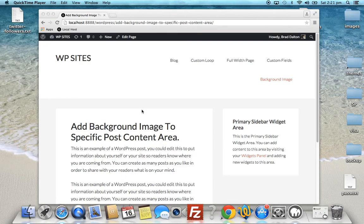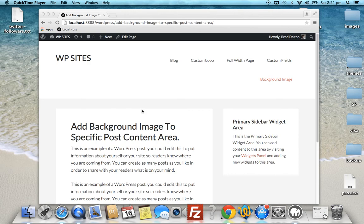Hi, Brad from WPSites.net. Let's take a look at how to add a background image to a specific page or post. This background image is basically going to cover the entry content area.